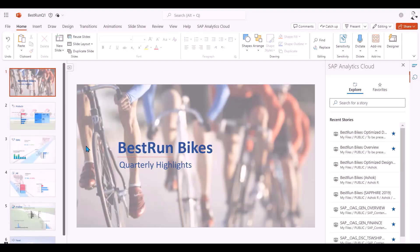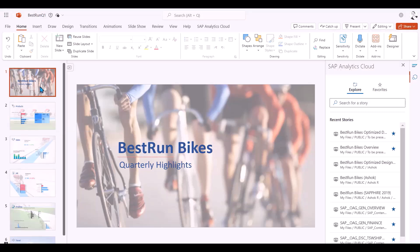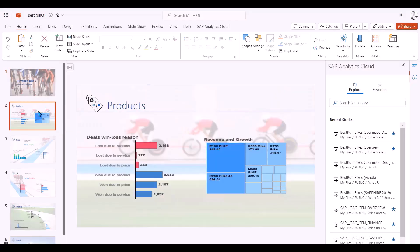Here I have a PowerPoint presentation where I've inserted some SAP Analytics Cloud widgets containing data from my best-run bikes to present the quarterly highlights to the company's top management.